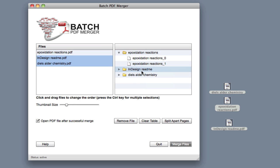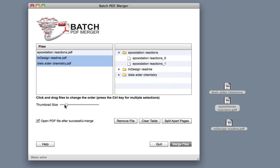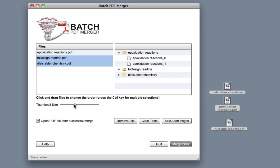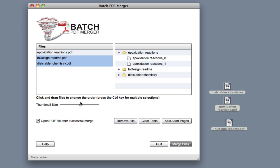We can control the size of the page by moving this thumbnail size slider. So if we want to make it larger, just move it to the right. And just move it back to normal.